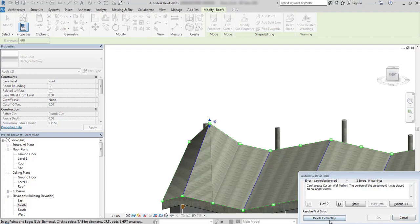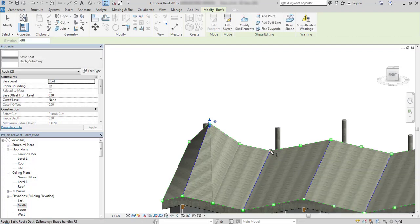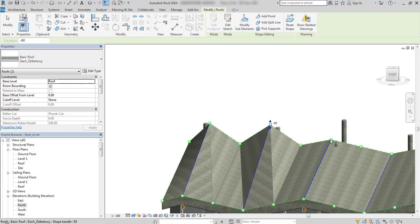Warnings will be coming up, but don't worry about them — they are just telling me about the roof curtain wall mullions.